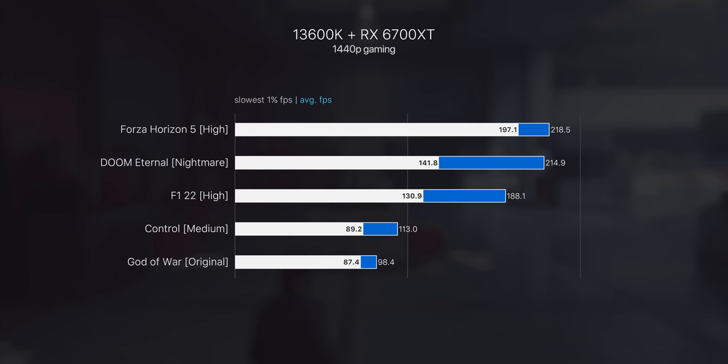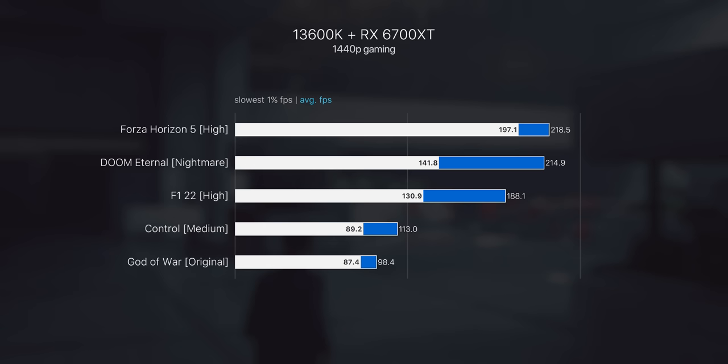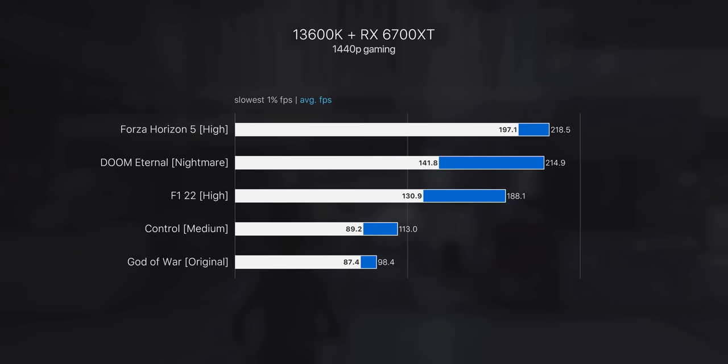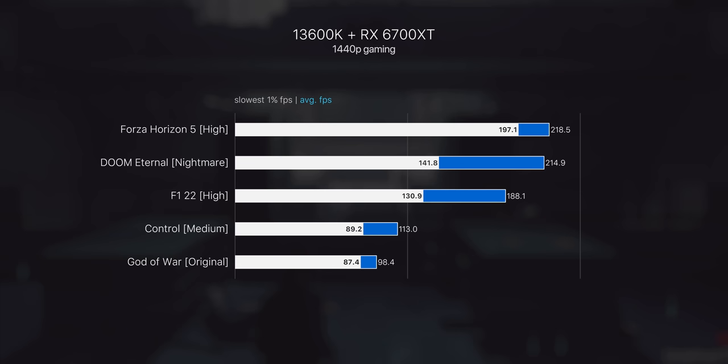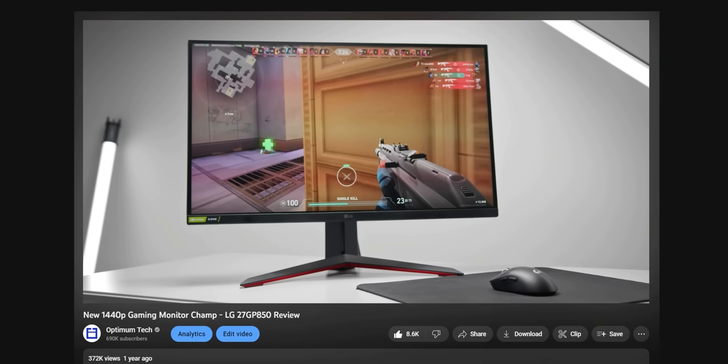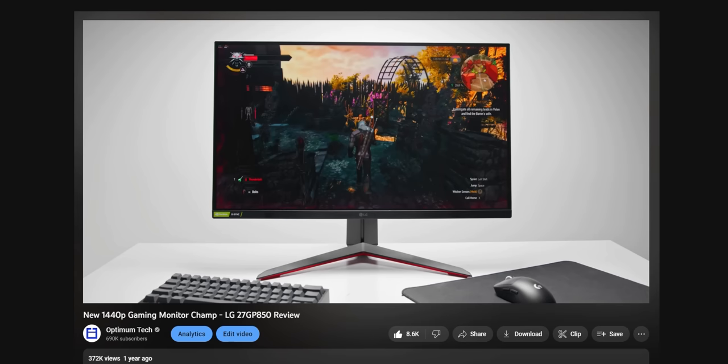Looking at performance, again, pretty crazy considering the price. Very capable frame rates here at 1440p with moderate to high settings. With this kind of performance, you'd ideally want to be pairing the system with a 1440p 165 hertz monitor or similar. I'm actually still a big fan of the LG 27GP850, which can overclock up to 180 hertz for just slightly over $300 currently. That would be a really great fit.